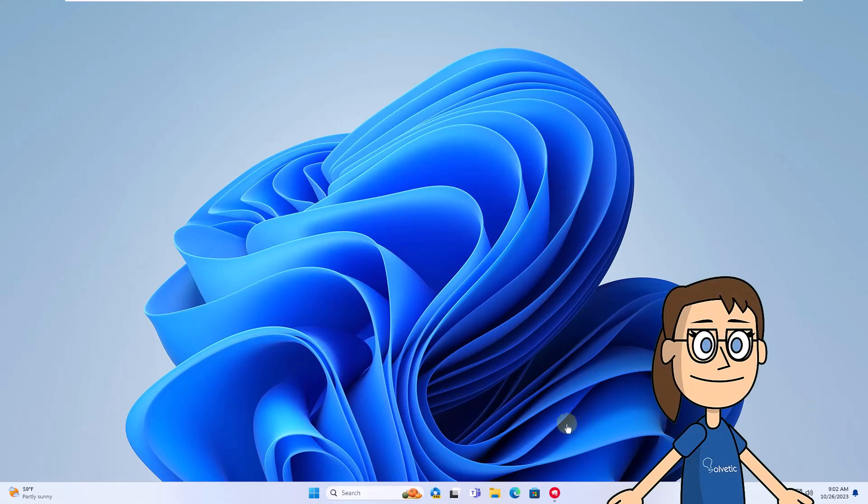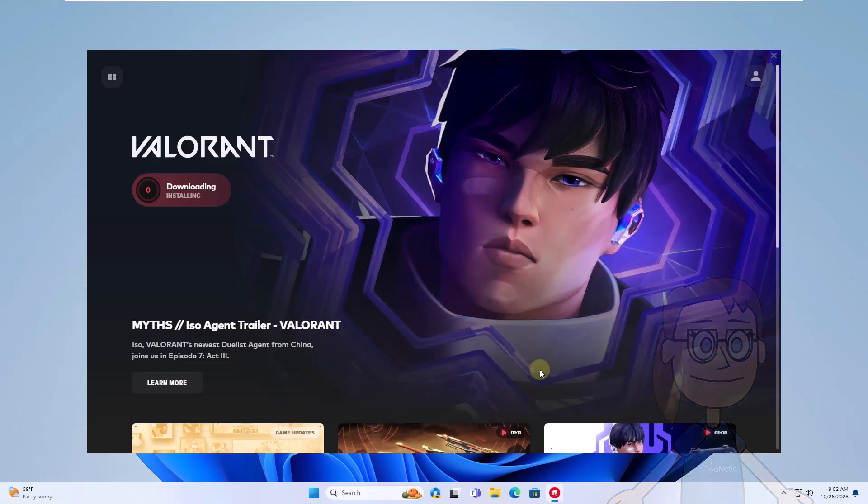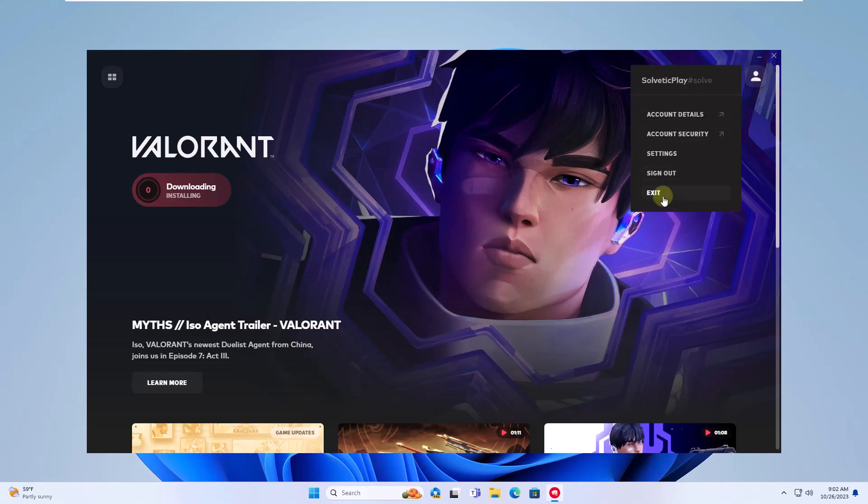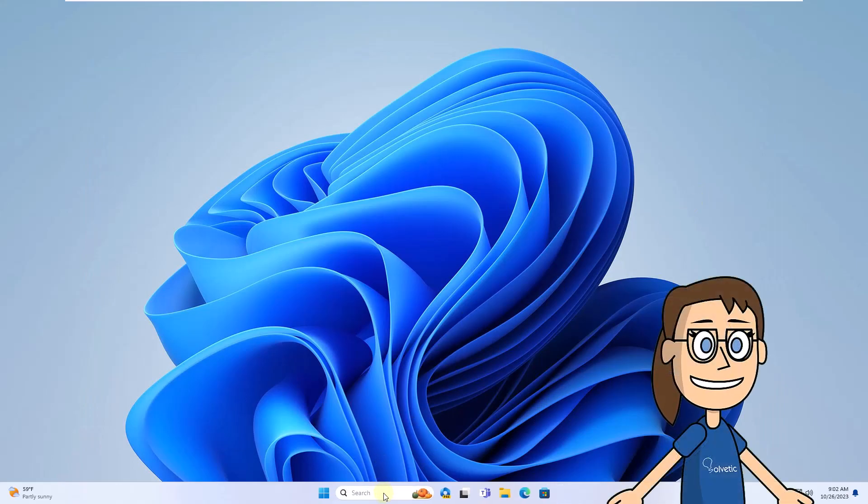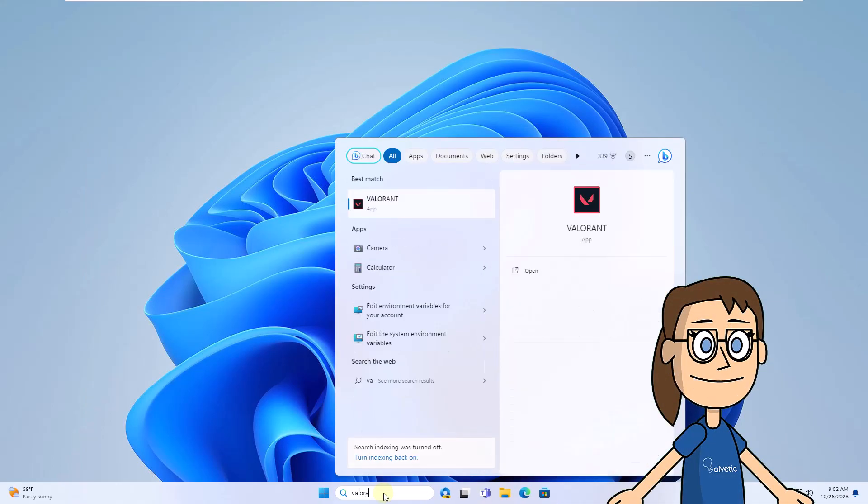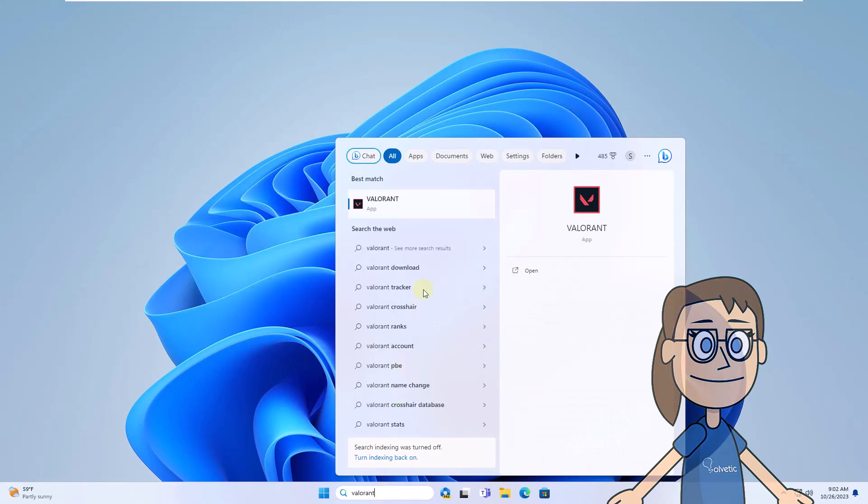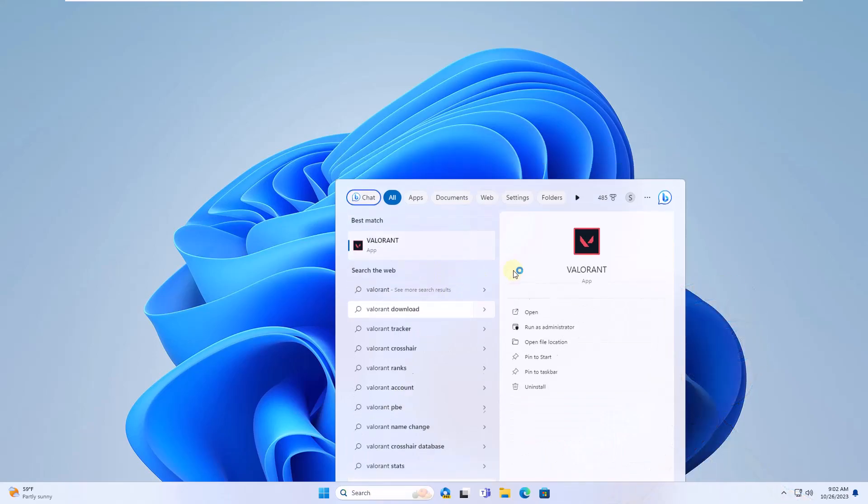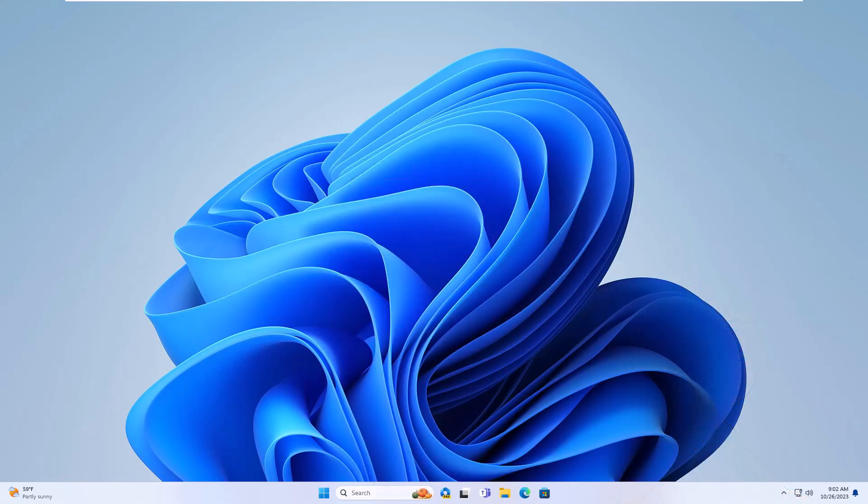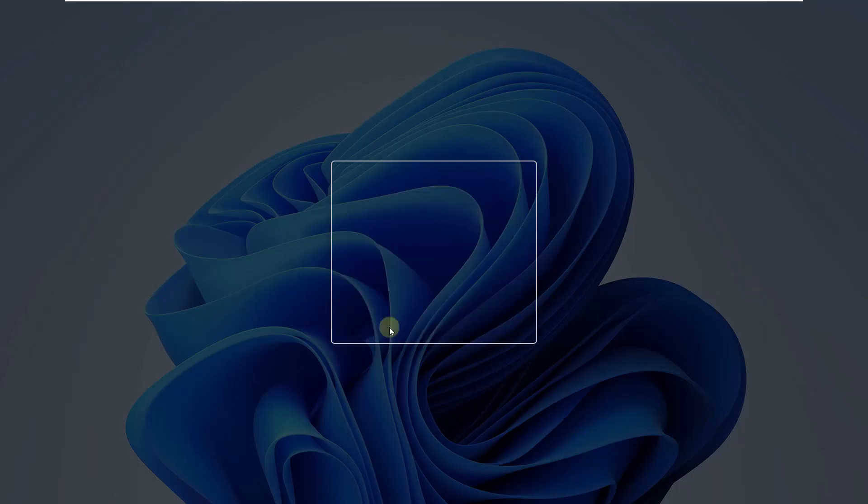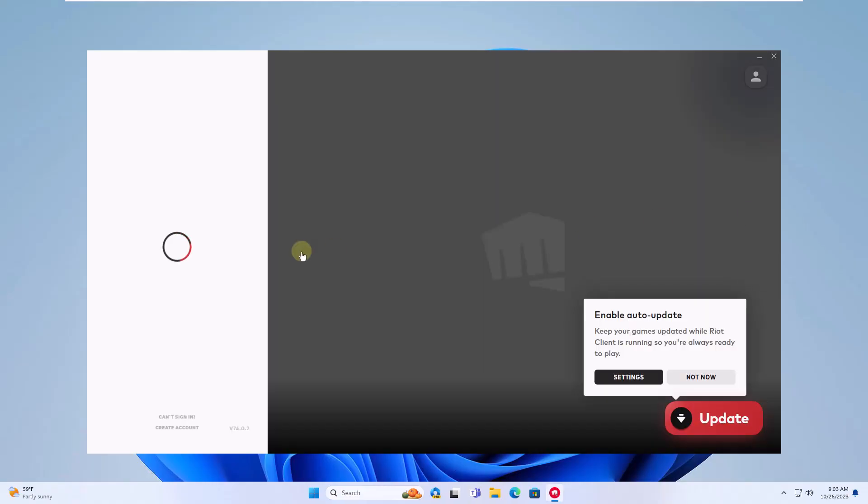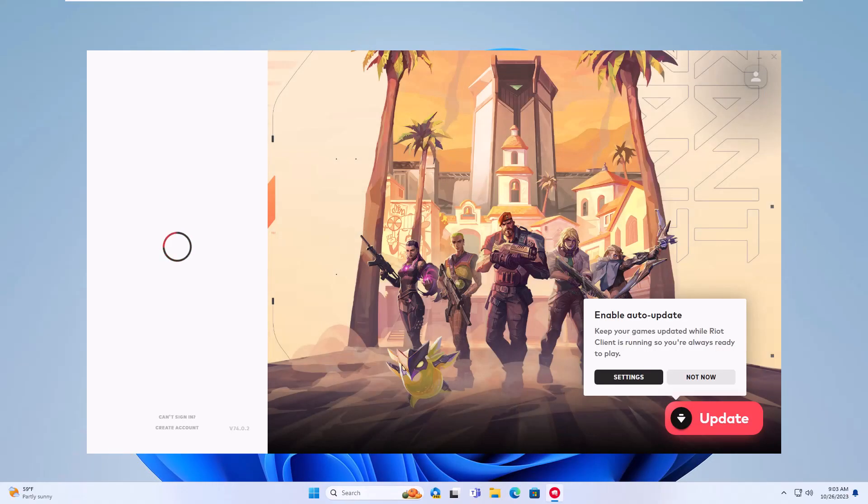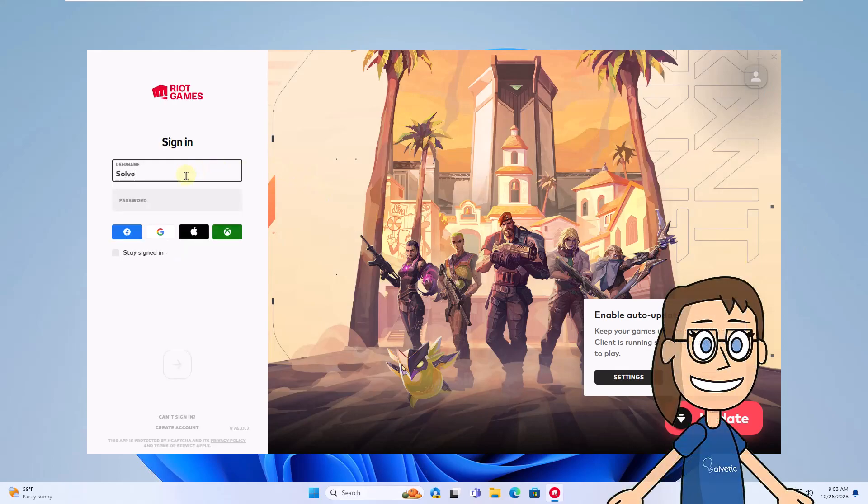To start, open Valorant, click on the profile and click on Exit. After that, enter Valorant in the search box. Open the application again, click Yes to access. Then login to Valorant.